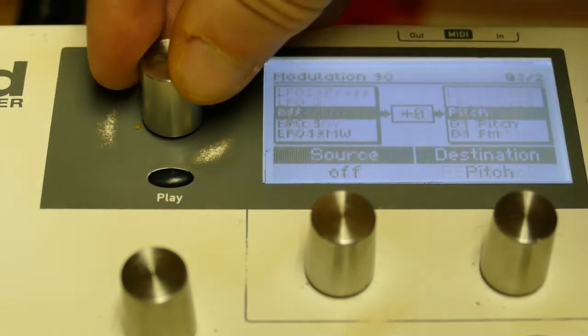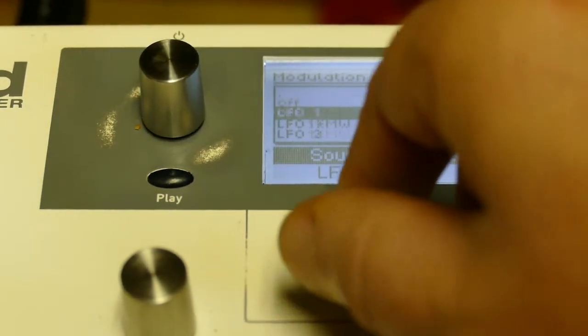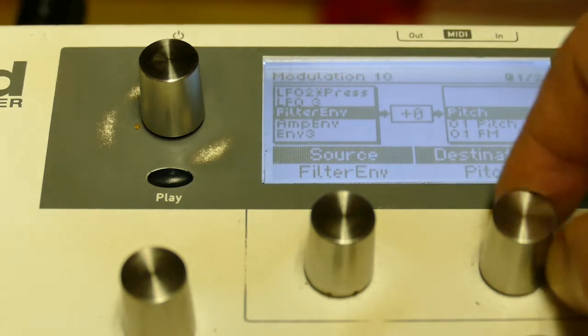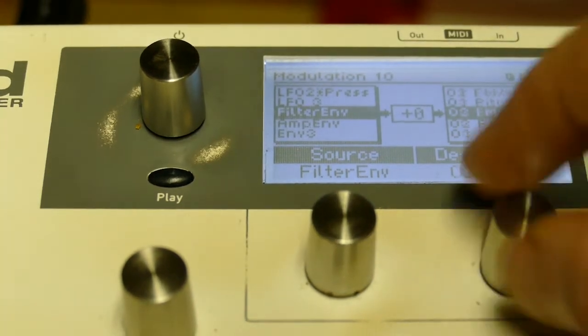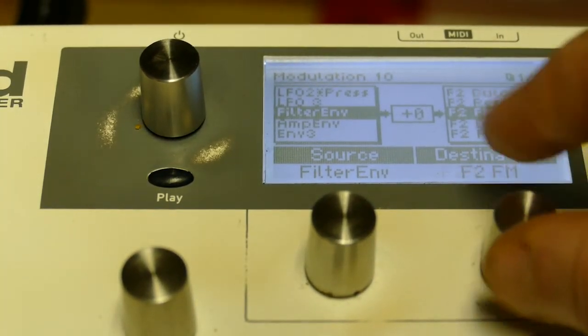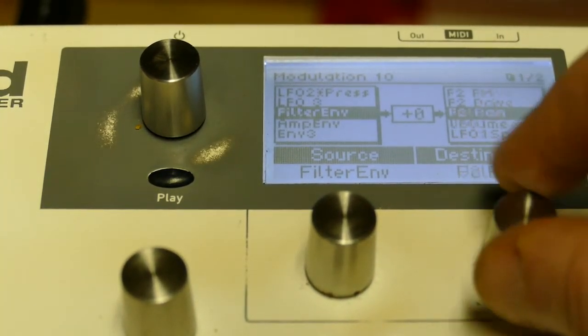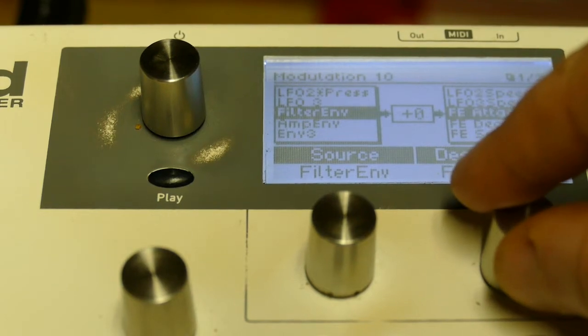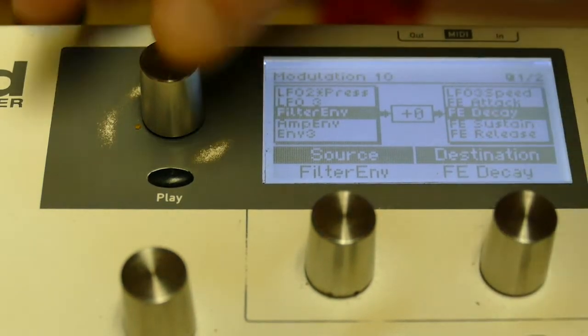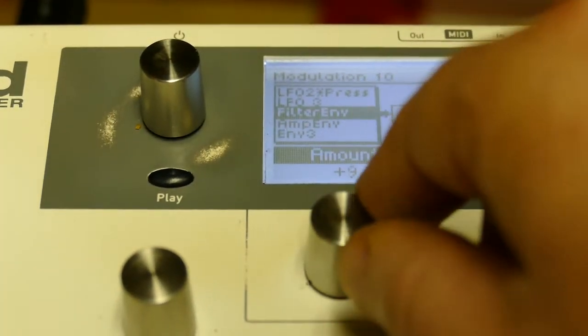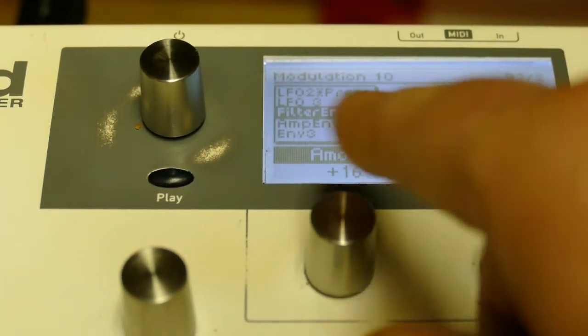And mod slot 10. Filter envelope controls filter decay plus 48.